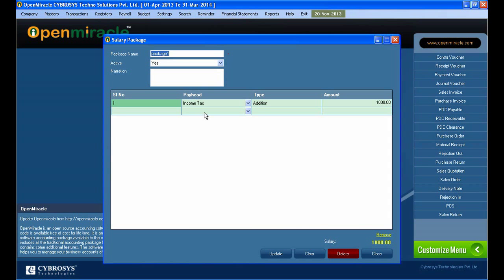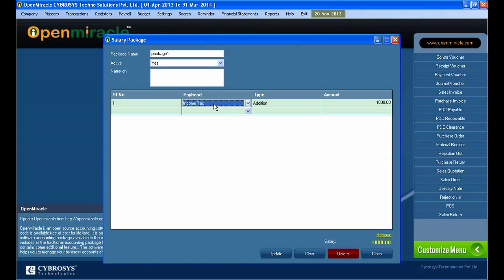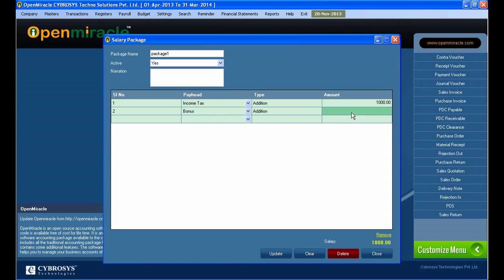So here I am selecting the package, that is Package 1. So I selected that. So I can see the details regarding the Package 1 down there.